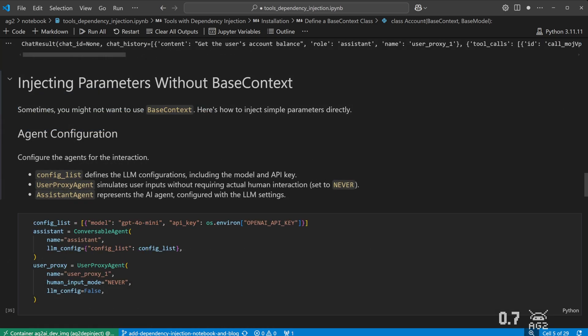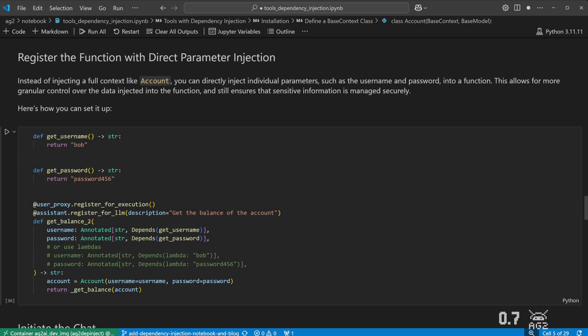You can also inject parameters into tools by using functions instead of a base context based object. In this Get Balance 2 tool, instead of using the account class as a parameter, we have two parameters, each one using Dependency Injection and an associated function, GetUsername and GetPassword.